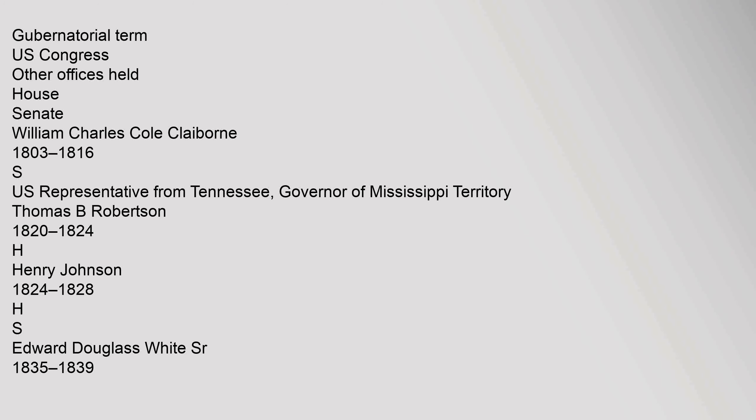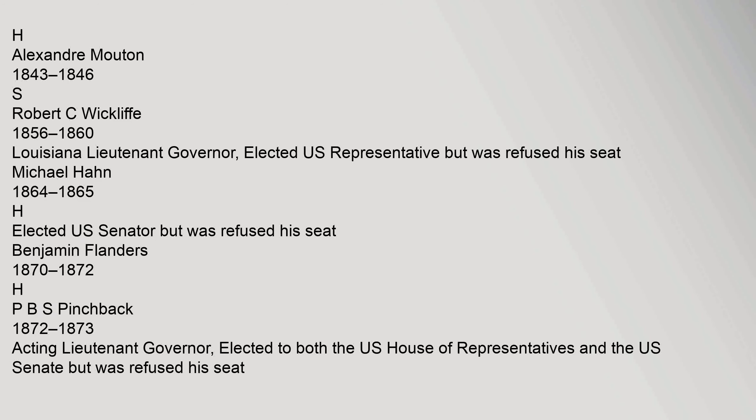Governor, Gubernatorial term, U.S. Congress, Other offices held, House, Senate. William Charles Cole Claiborne 1803-1816, S, U.S. Representative from Tennessee, Governor of Mississippi Territory. Thomas B. Robertson 1820-1824, H. Henry Johnson 1824-1828, H, S. Edward Douglas White Sr. 1835-1839, H. Alexander Mouton 1843-1846, S. Robert C. Wycliffe 1856-1860, Louisiana Lieutenant Governor, elected U.S. Representative but was refused his seat. Michael Hahn 1864-1865, H, Elected U.S. Senator but was refused his seat.